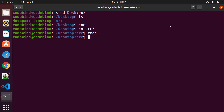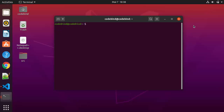So this is how you can download and install Visual Studio Code on your Ubuntu operating system. I hope you enjoyed this video and I'll see you in the next one.